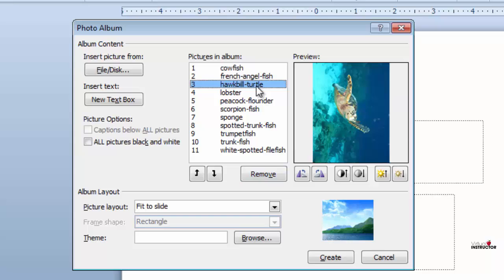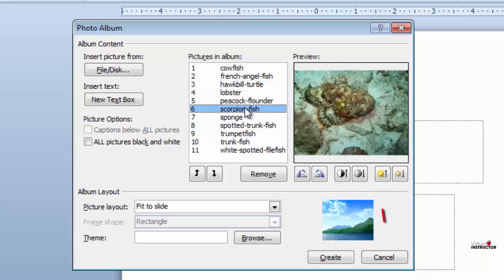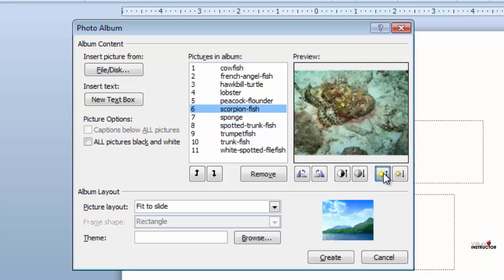The turtle needs to be rotated, so I'll click the rotate button. I'll add some brightness to the scorpion fish and add some contrast to the trumpet fish.